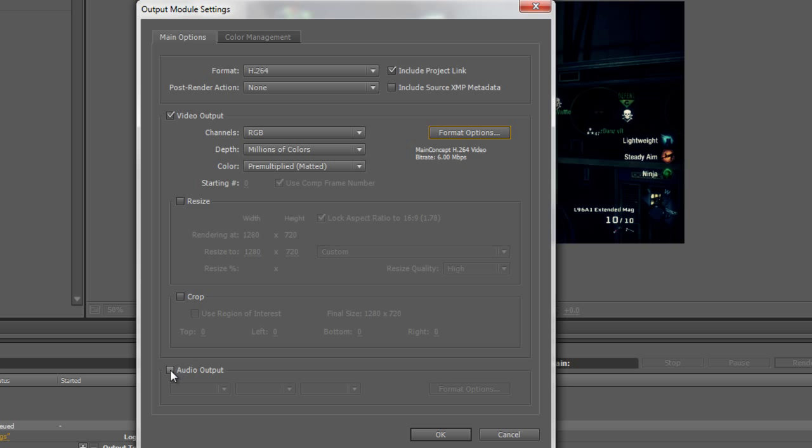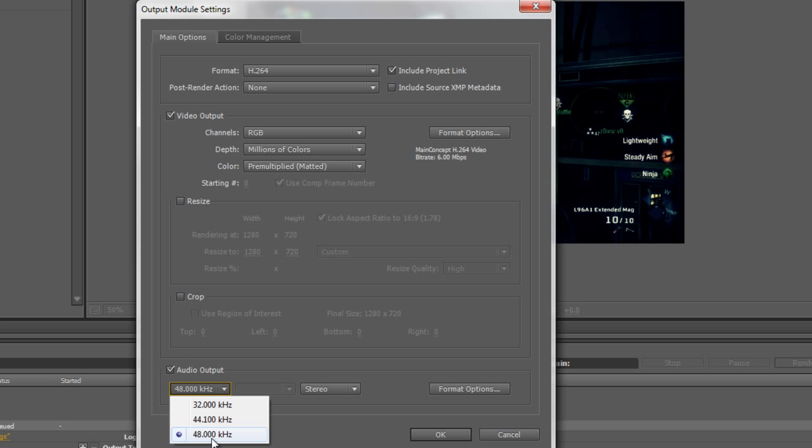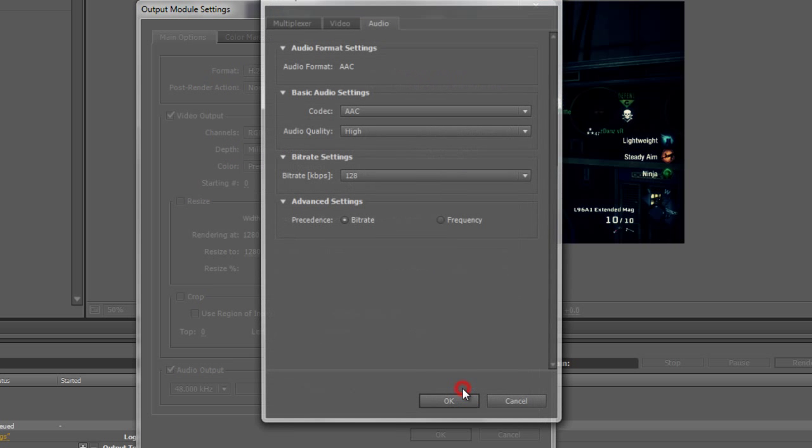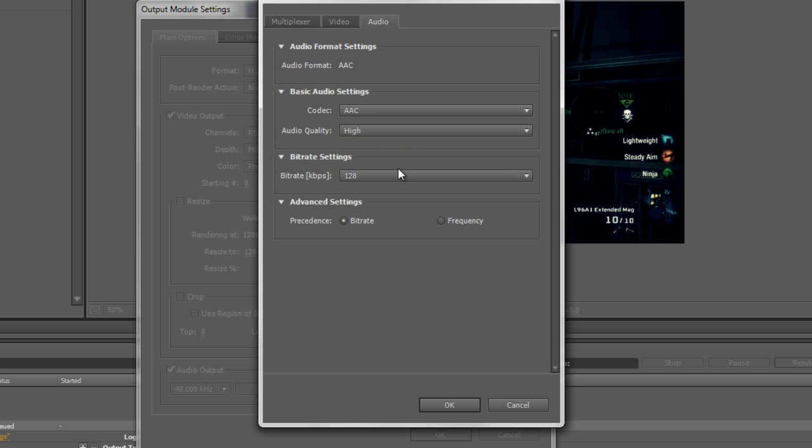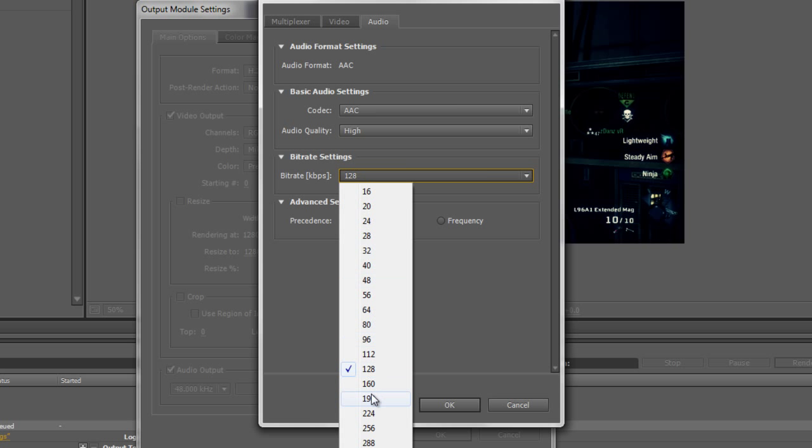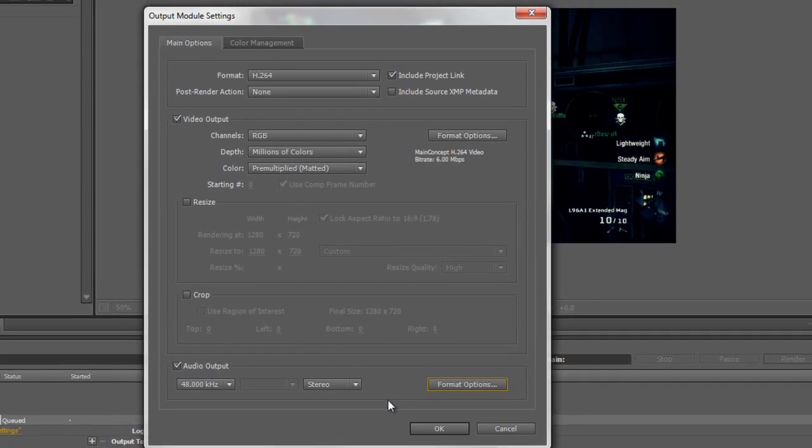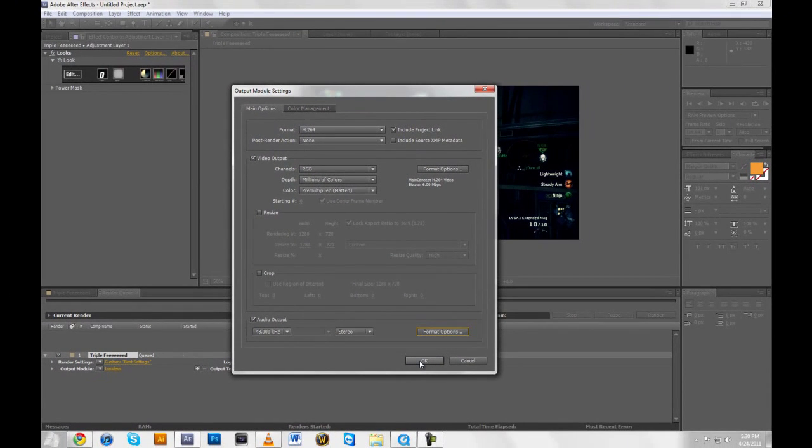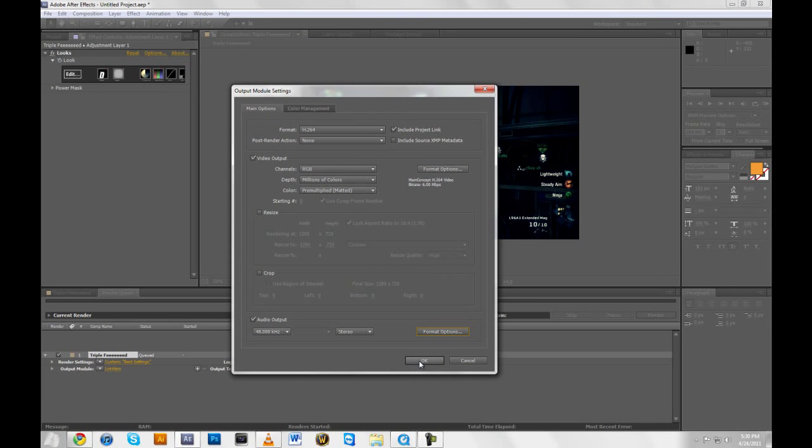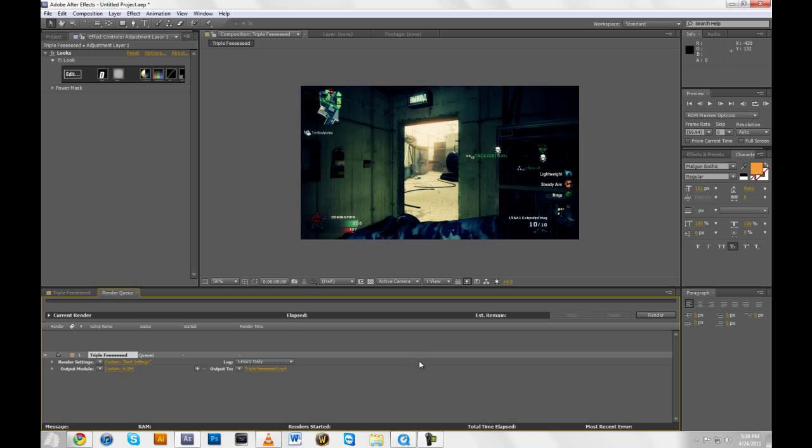And if you're using audio, go ahead and tick that and use 48KHZ Stereo. And you can edit this right here. I prefer 192 as my bit rate instead of 128 because it gives it just a little bit more sharpness to your audio. And that's basically it. So we'll hit OK.